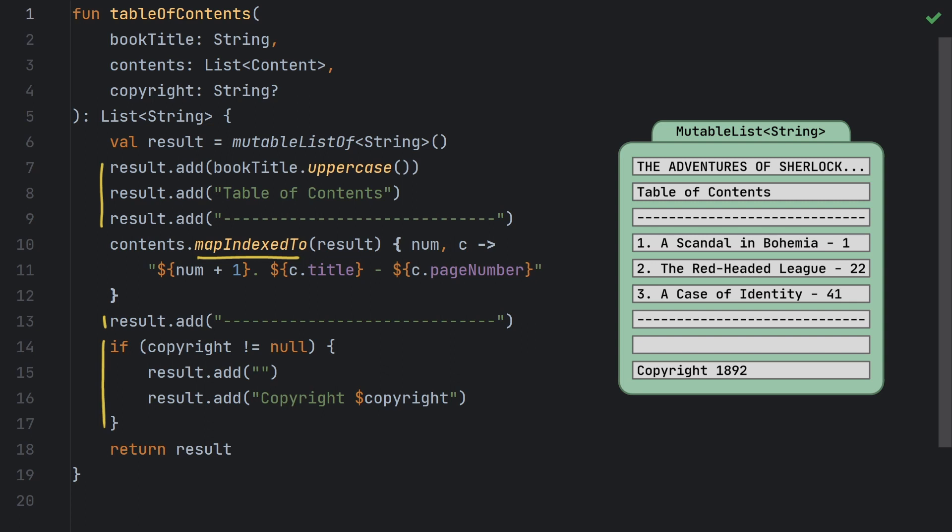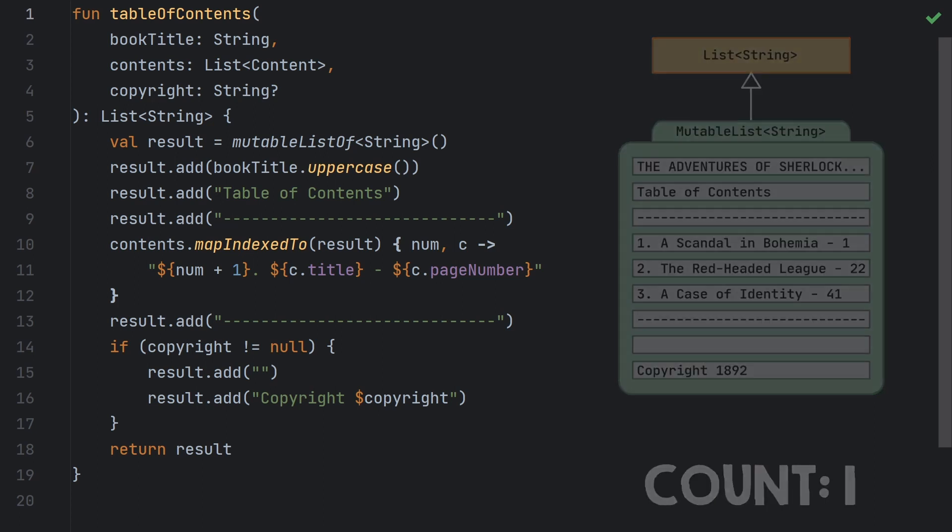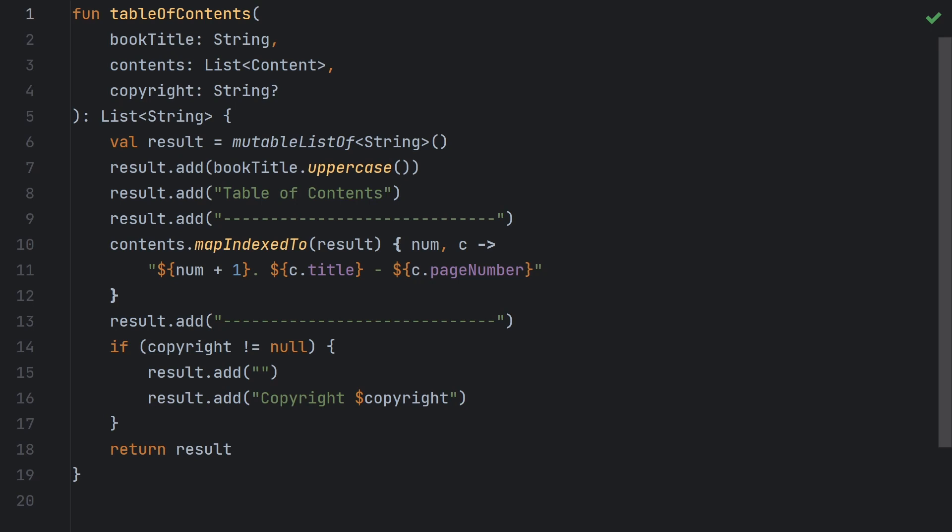A big advantage of this solution is that it creates a single list, so unlike that previous solution, we aren't creating lots of intermediate lists just to discard them right away. Also we no longer need an else case down here. If we don't have a copyright string this code simply just won't run. Now this has cleaned up the code where we build the list, but we've introduced a new problem.